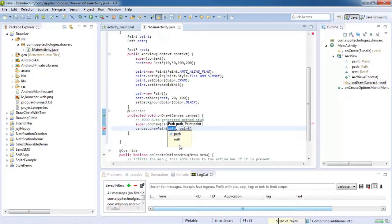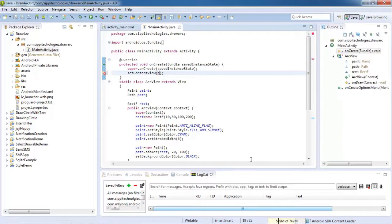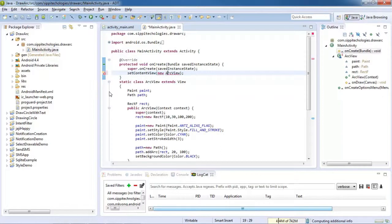And now add this to your main activity, and then add this to your layout.